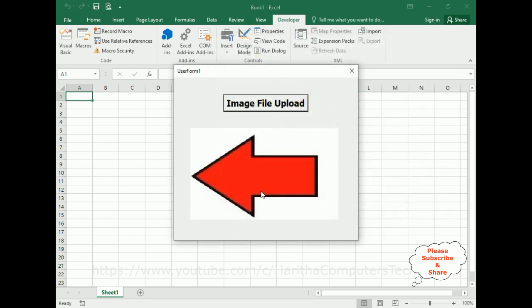That's it! In this video tutorial I have explained how to dynamically upload images in VBA using a UserForm with a file upload dialog box. Thanks for watching and please subscribe to my channel. Catch you in my next video tutorial.